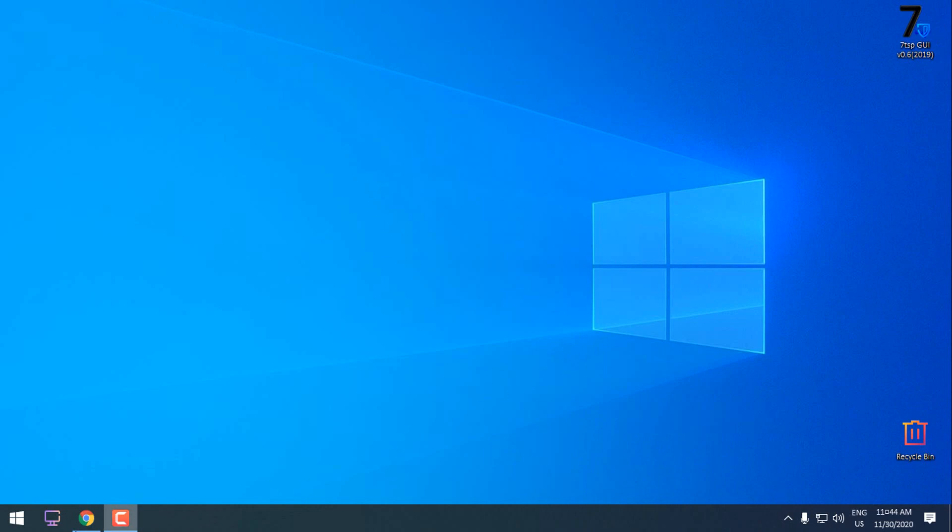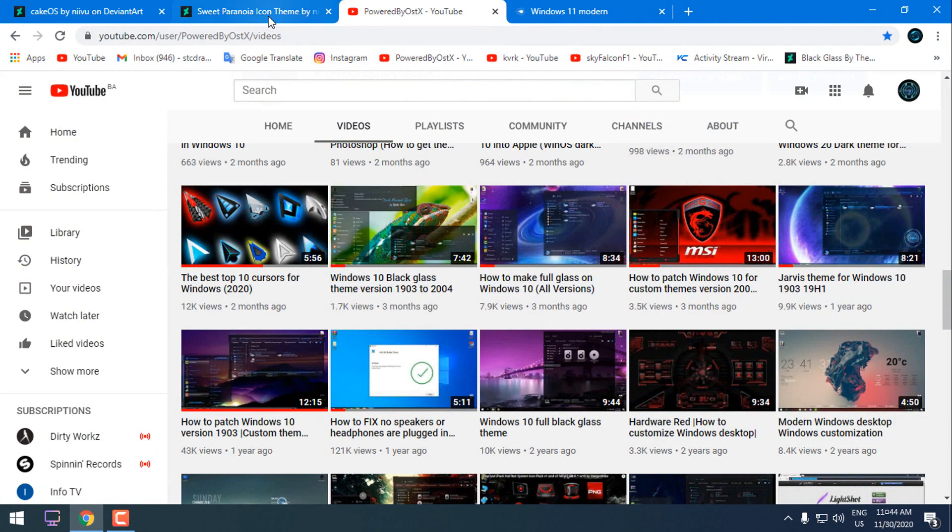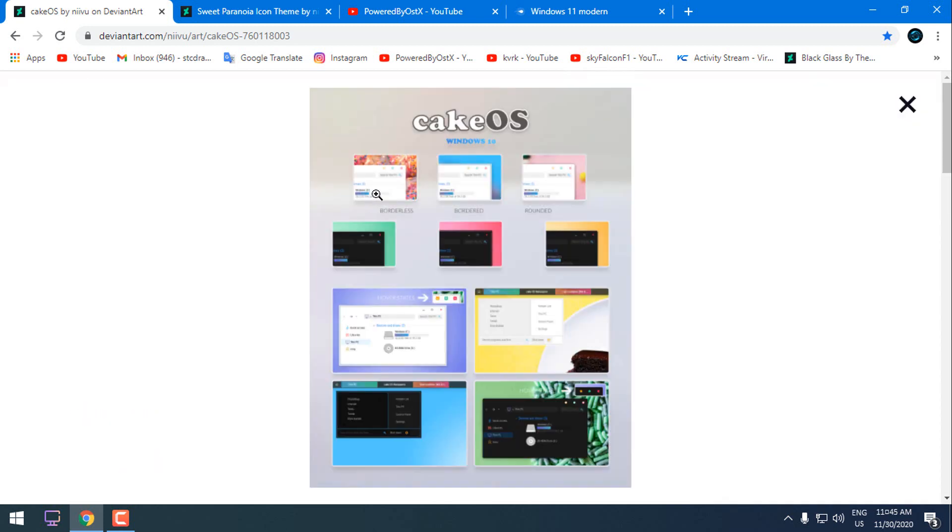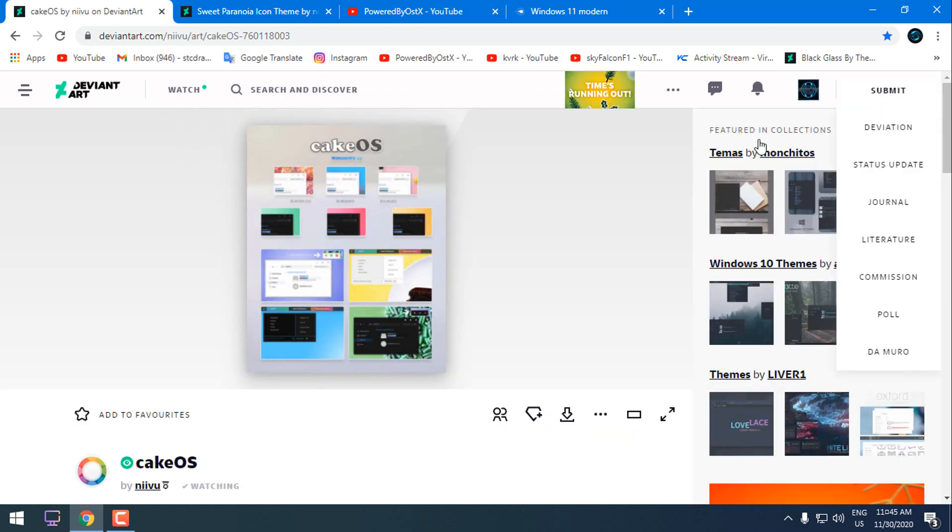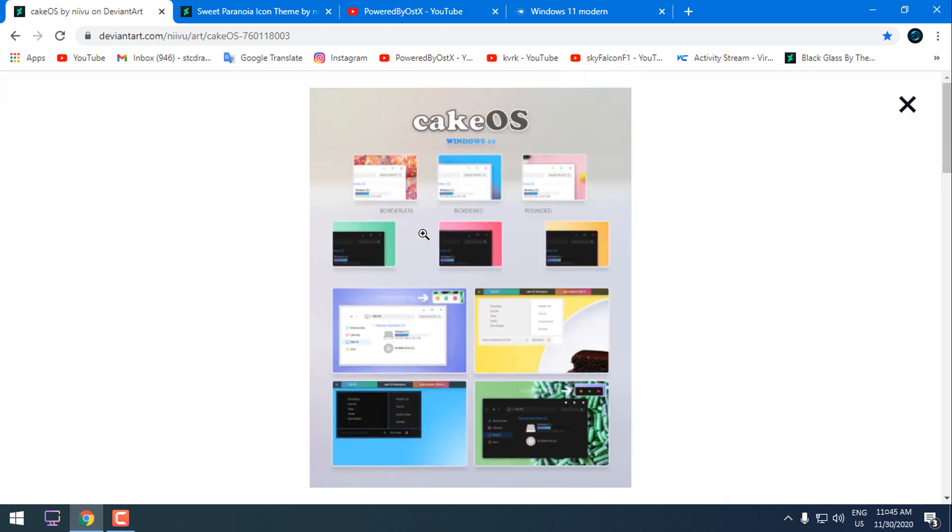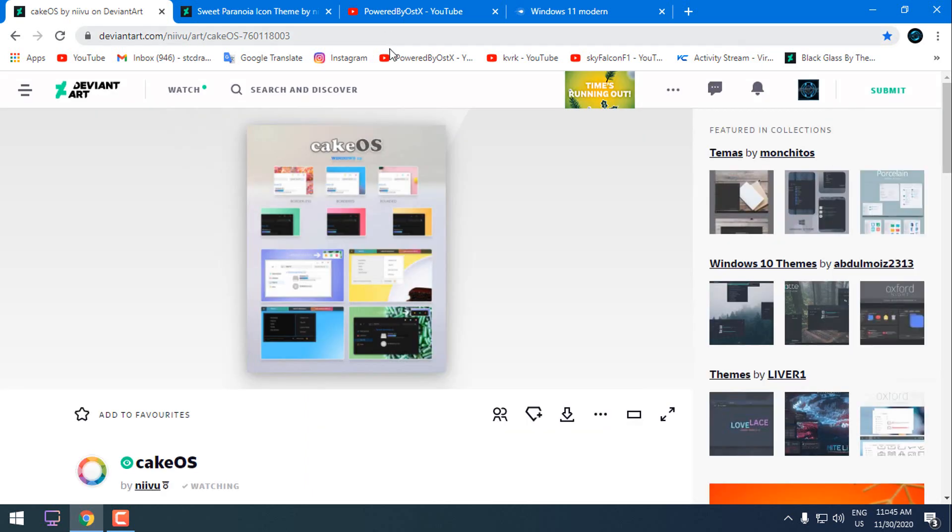This is a theme that is originally made by Nivu and I want to say a big thank you to Nivu for giving me permission to edit one of his themes, CakeOS. I have downloaded this theme and edited it to my own custom theme for Windows 10. I really like the frame of the windows and the theme a lot, and I have done a few edits on the theme.